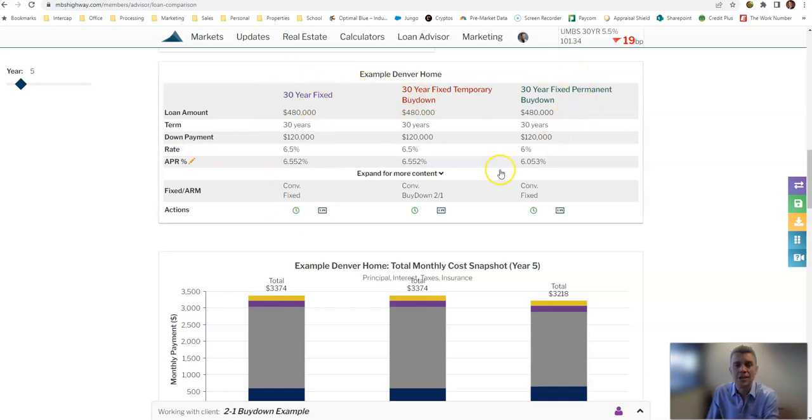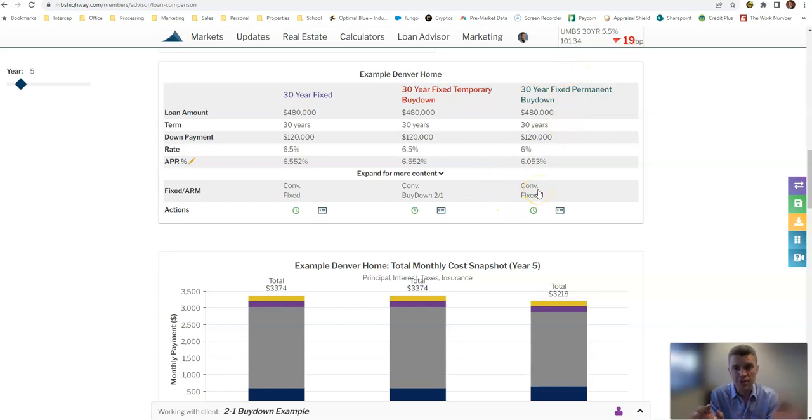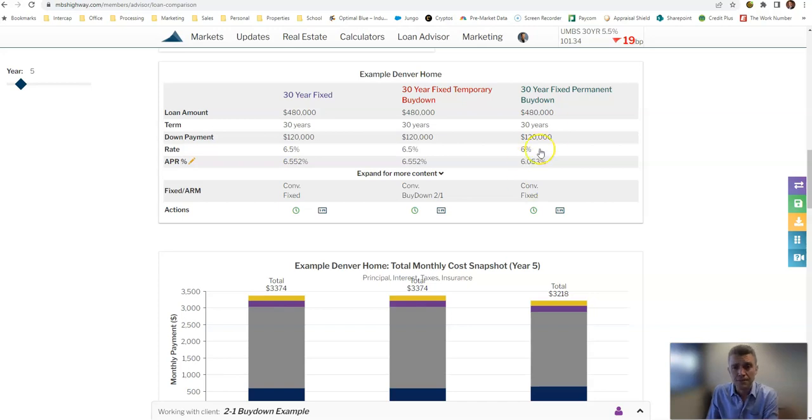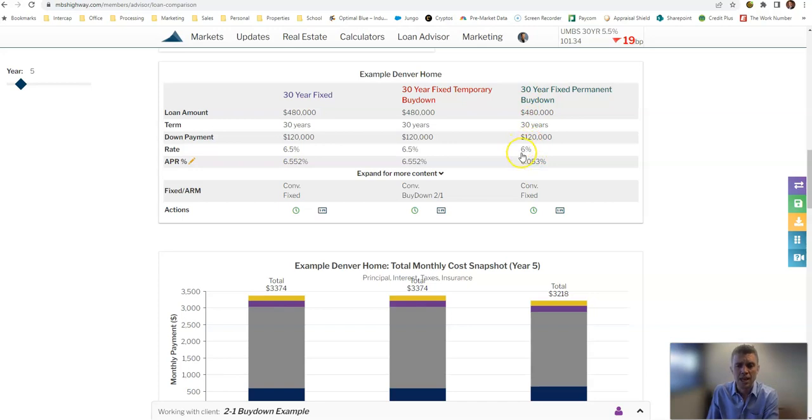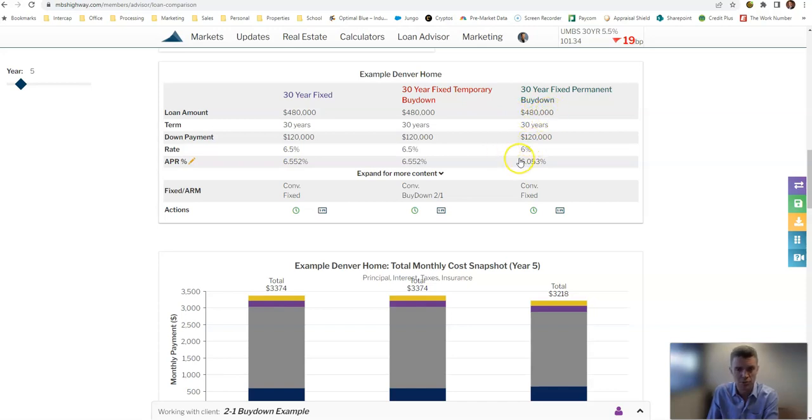Now under these scenarios, I assumed on every single one of them that the seller is paying the buy-down fee. Now on the permanent buy-down, the example I showed was we're able to buy the rate down to 6% with that 1% upfront fee, so $4,800 to get the rate to 6%. And the full rate is 6.5% in this example.